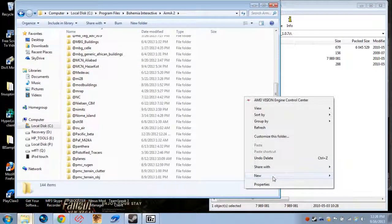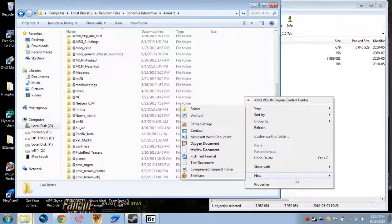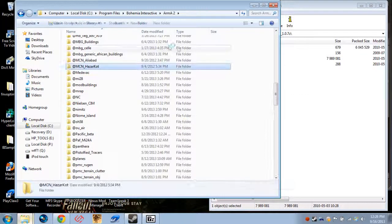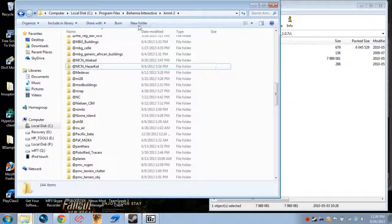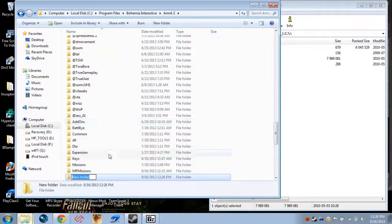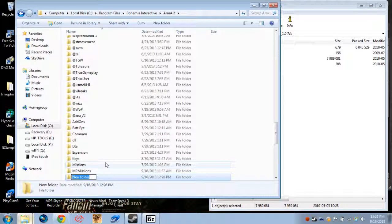I usually just hit New Folder. Now, you want to name this something relevant to the mod. Since we're installing the M40 mod from RH, we'll name it @RHM40, like that. There you go.